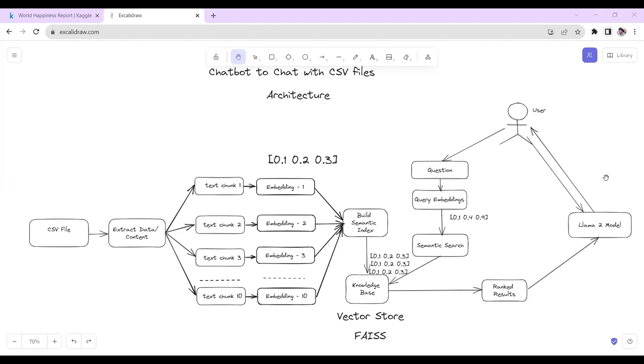Here is the complete architecture. Let's first look at the architecture and then we will move towards the code part.